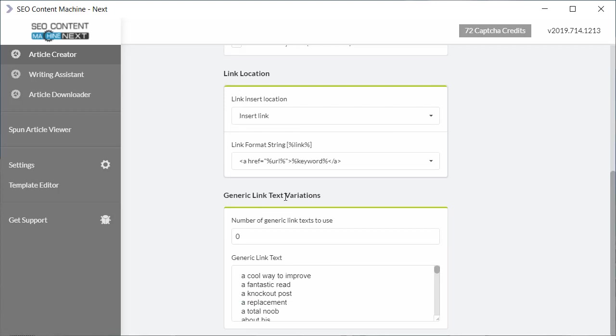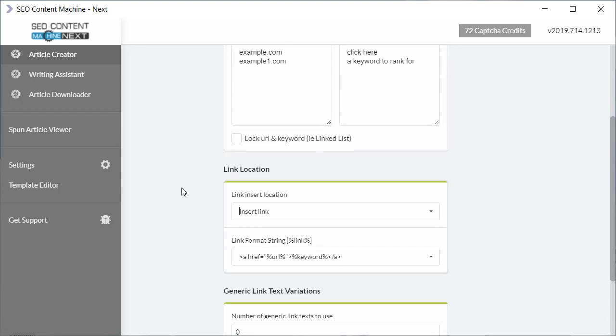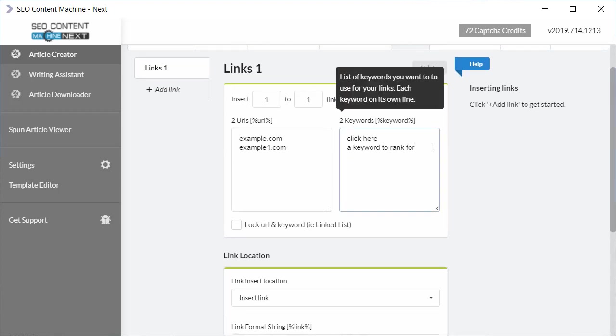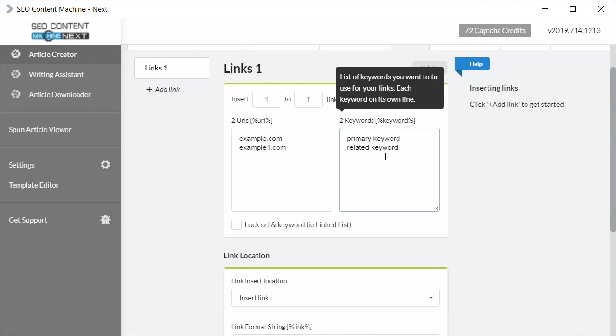Finally, moving down we have the generic link text variations, and what that means is by default when article creator inserts your link, it's going to use these keywords that you specify within this keyword box. Normally you're going to use your primary keyword here and you're going to use a related keyword that you want to rank for. But of course we know that if you only use your primary keyword in your anchor text, and Google does look at your link profile across all your pages, if you only have primary keywords linking back to your page it can be seen as a form of gaming the system or link spam.